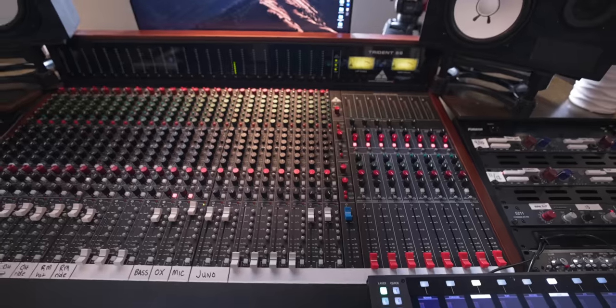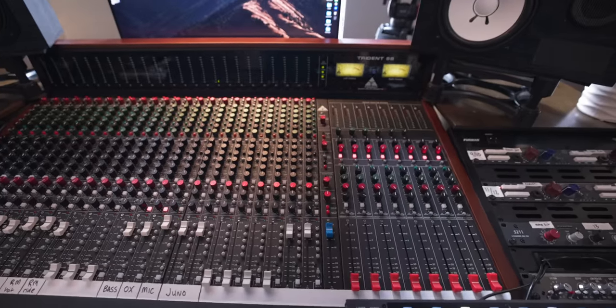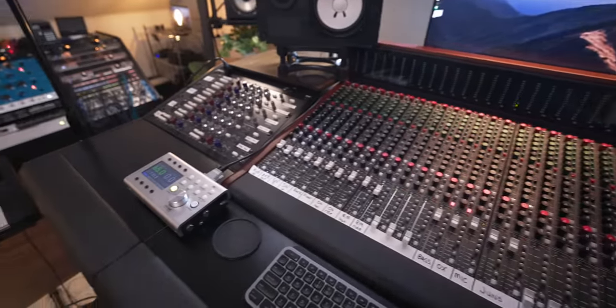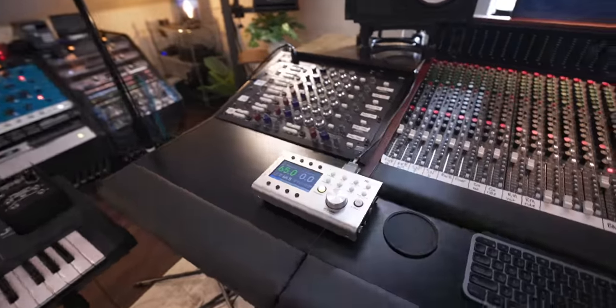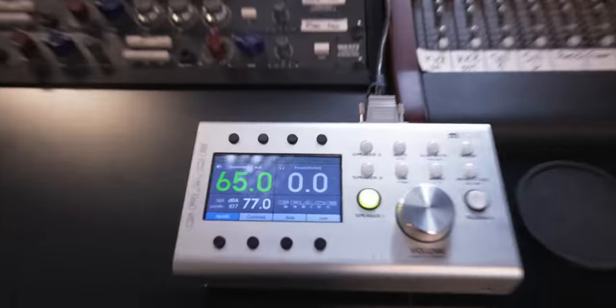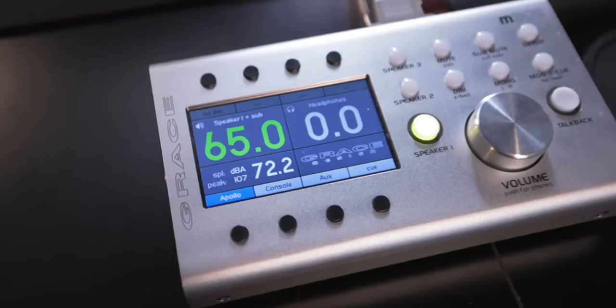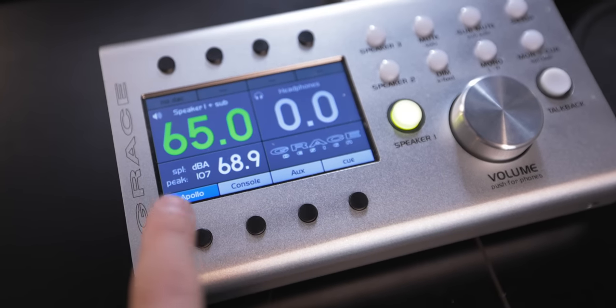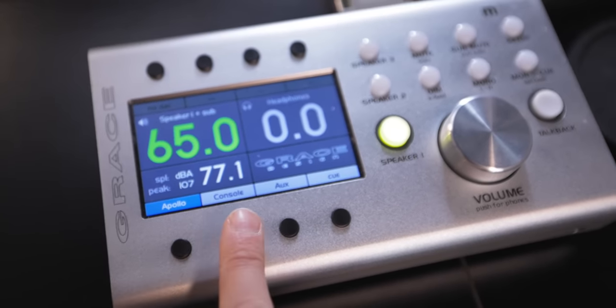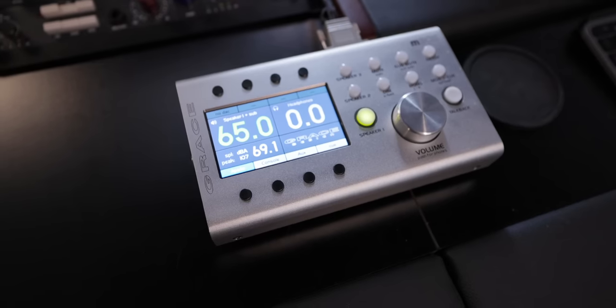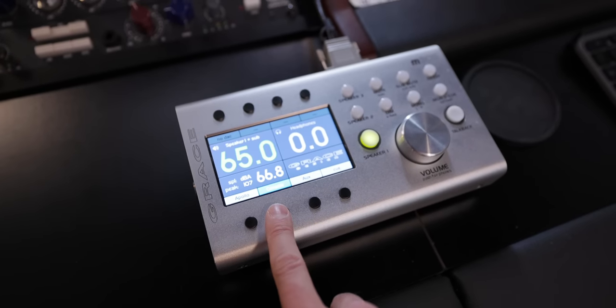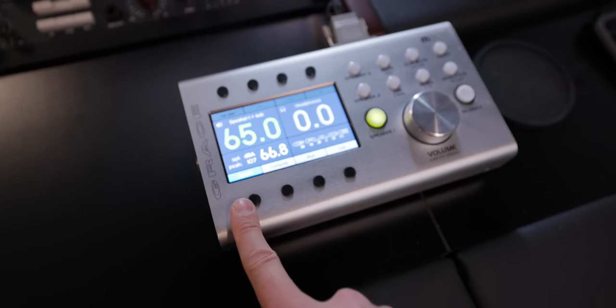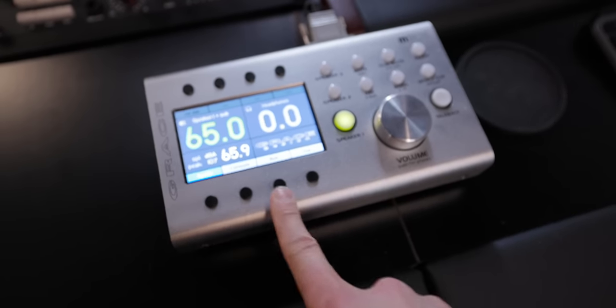Once the mix has run through the console and hit my chain, it returns back to two inputs on my interface and I record it back in. I can monitor everything right here on my Grace monitor controller. I have my Apollo input and my console input set right here so I can switch between the two, listen directly from the console or from my interface.